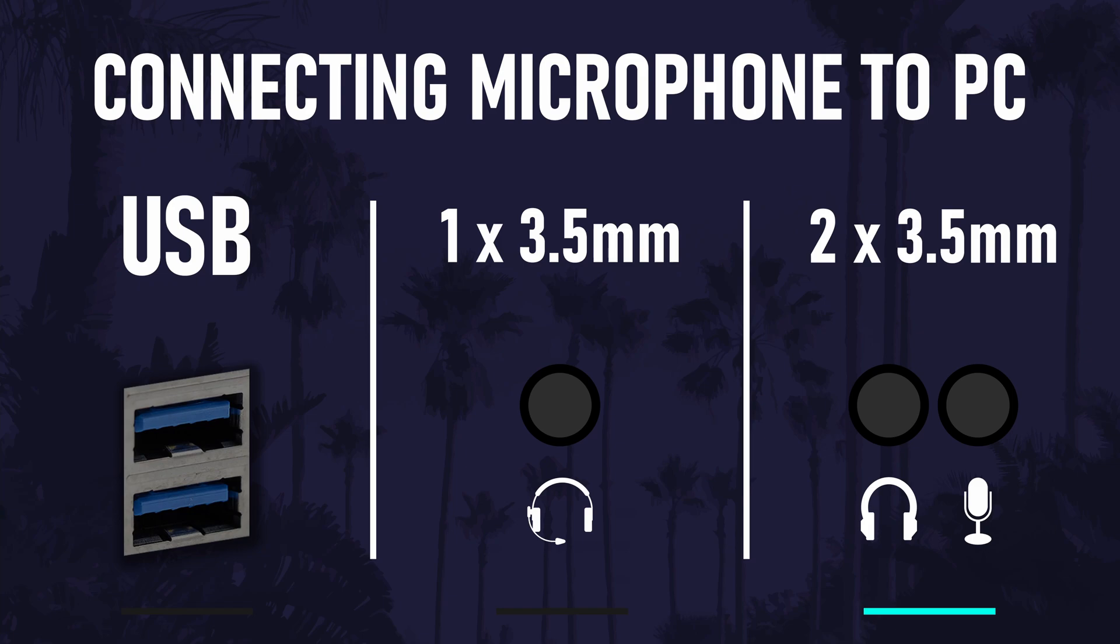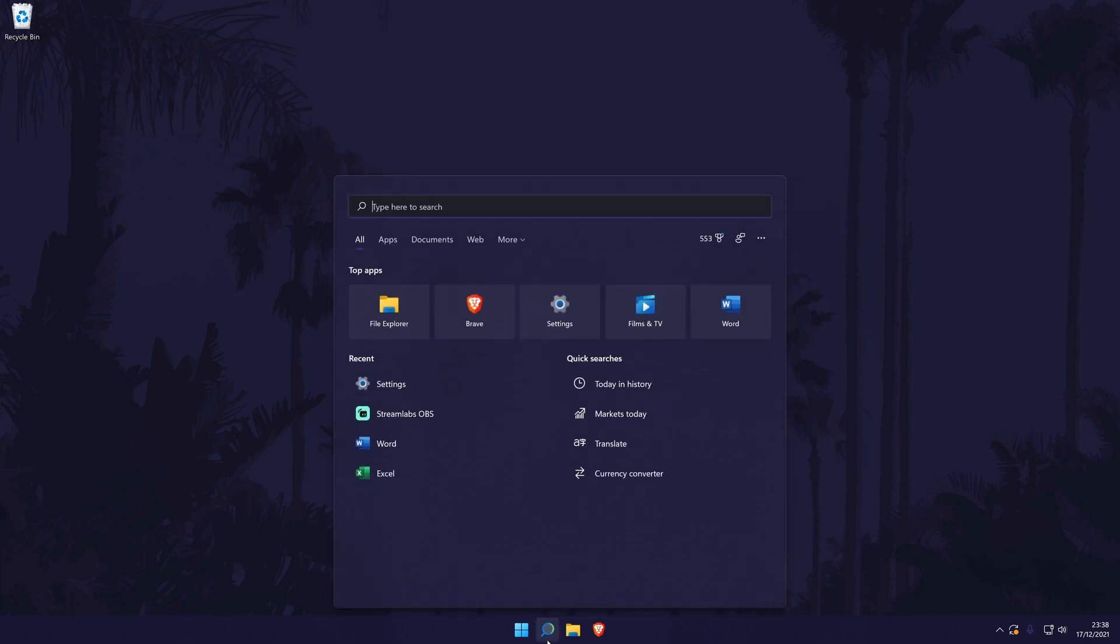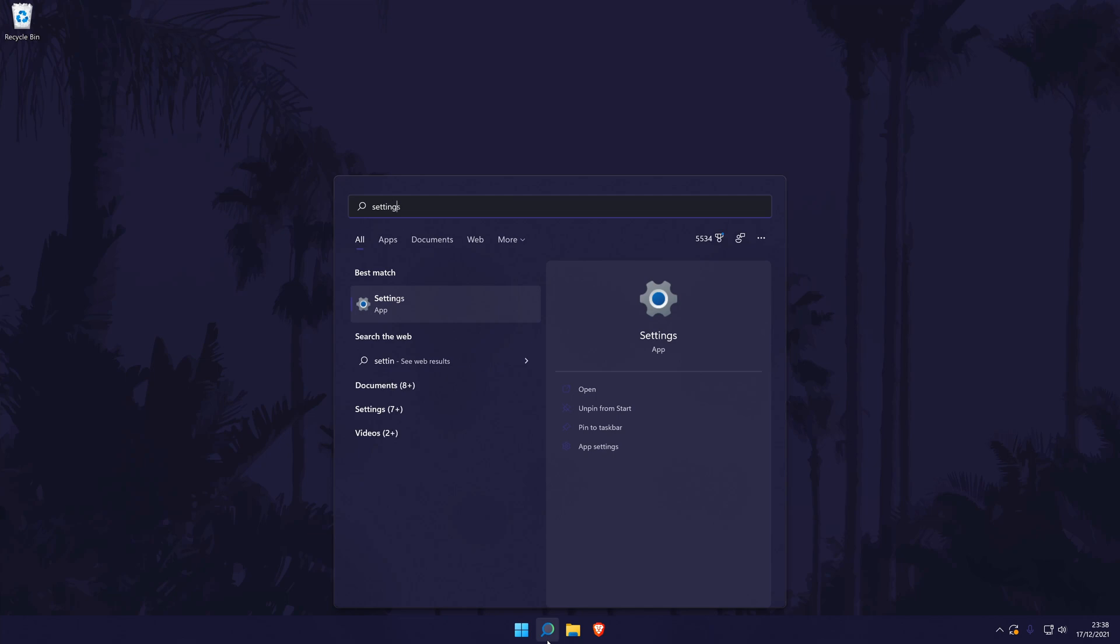Now that we have the device connected, let's move on to the basic setup in Windows 11. We'll begin by making sure it is selected as the default sound input device. To do this, go to the main settings page. You can get there a number of ways but we'll be searching for it in the search bar.